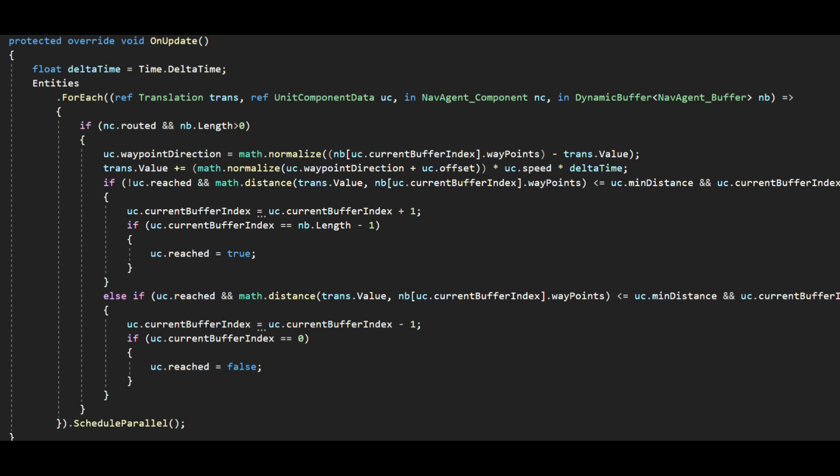It simply spits out a path between specified start and end point into a dynamic buffer which can be read from other systems.